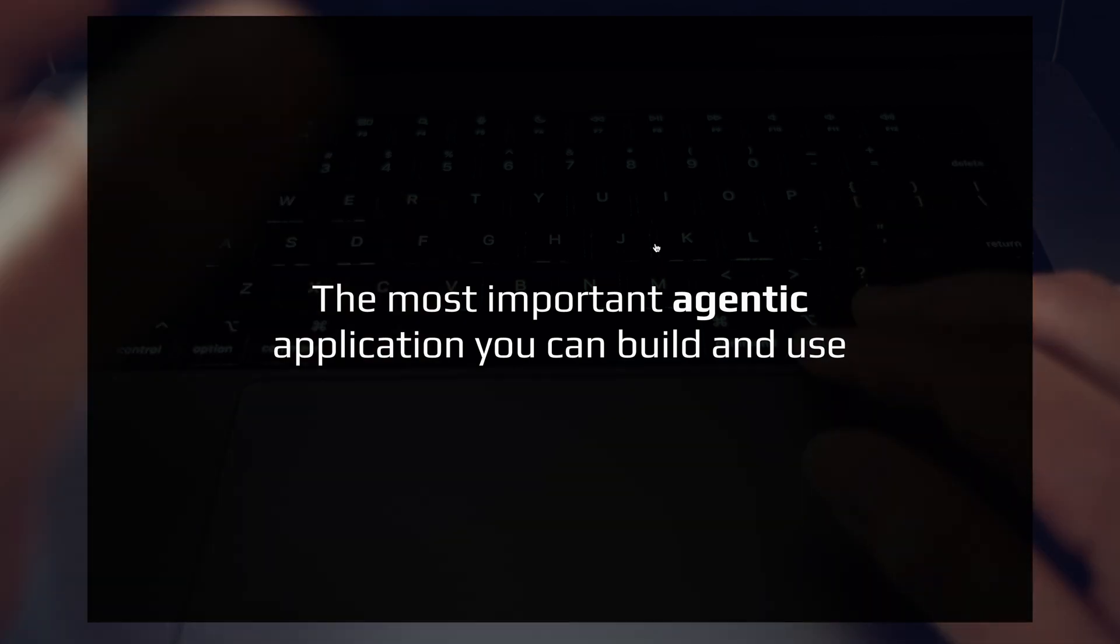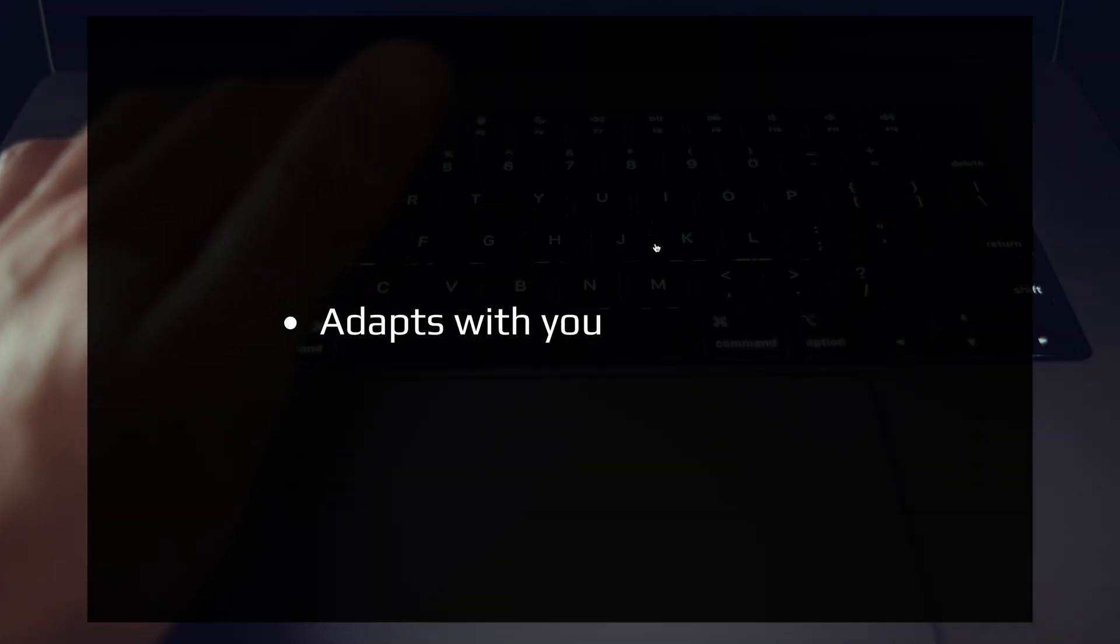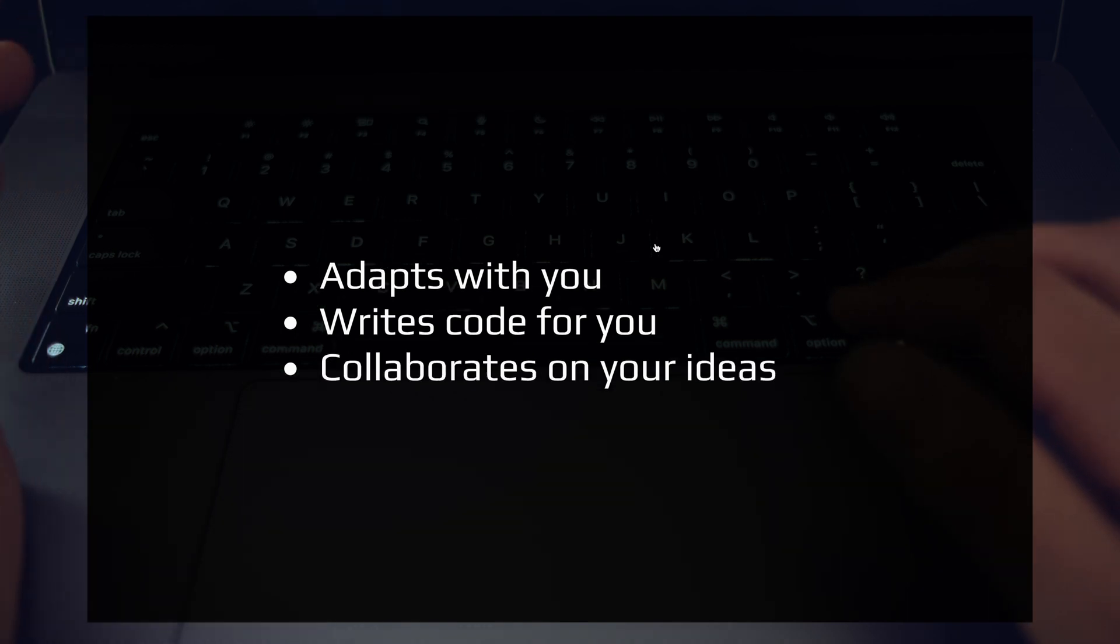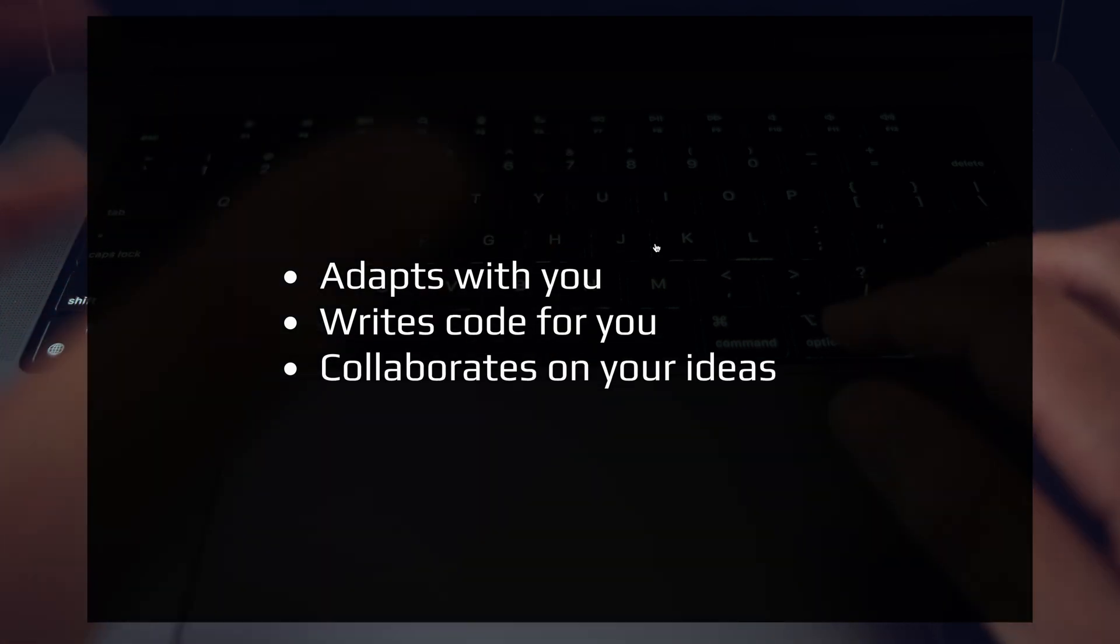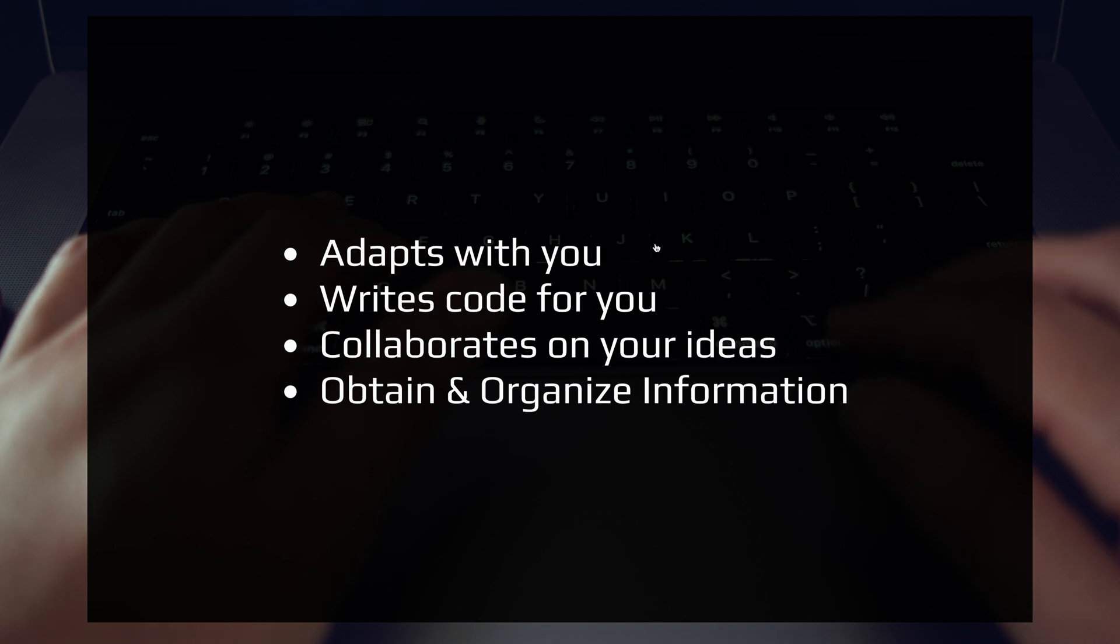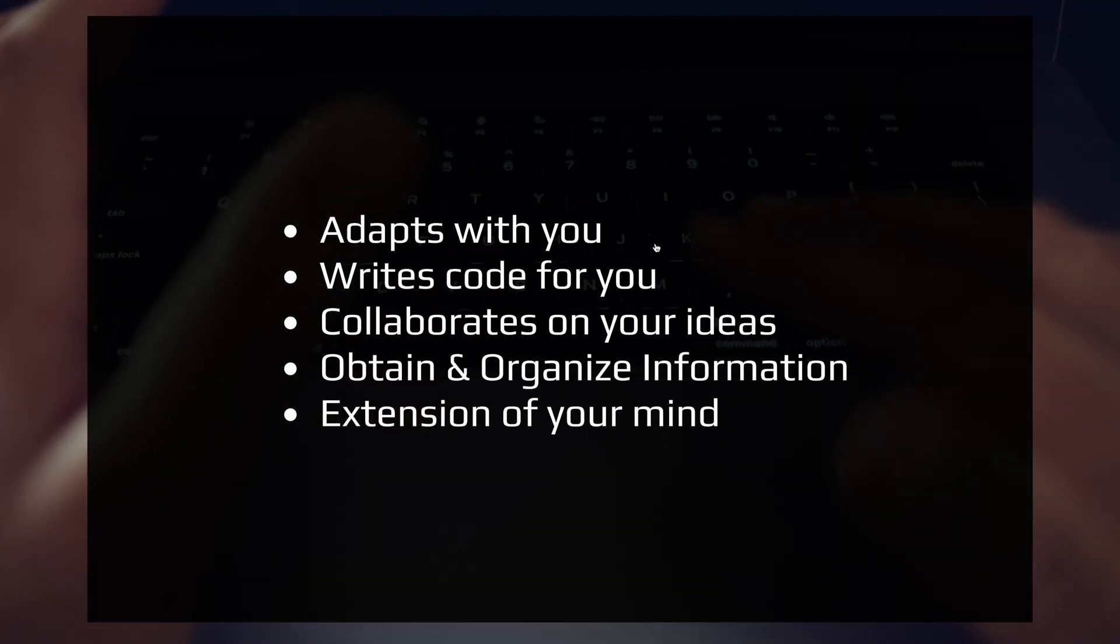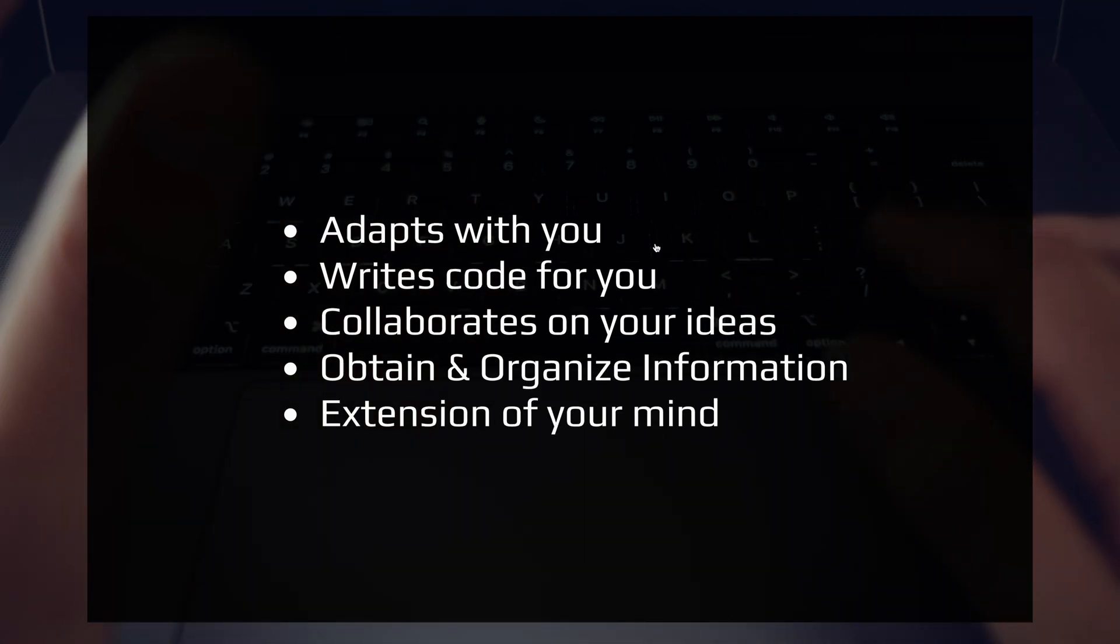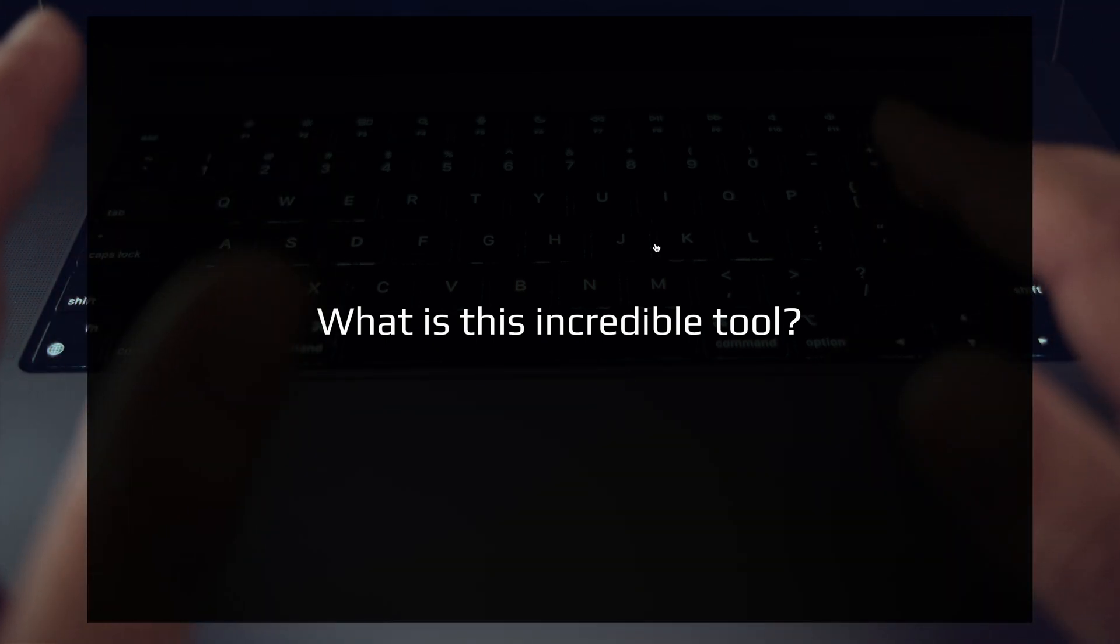So why is this tool so important? Because it adapts with you, it writes code for you, it collaborates on your ideas, it helps you create, obtain, and organize information, and ultimately it's an extension of your own mind.